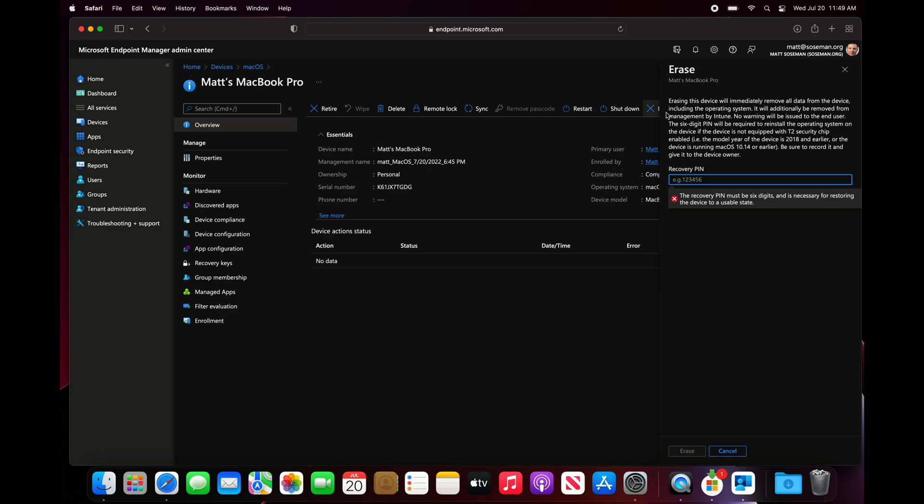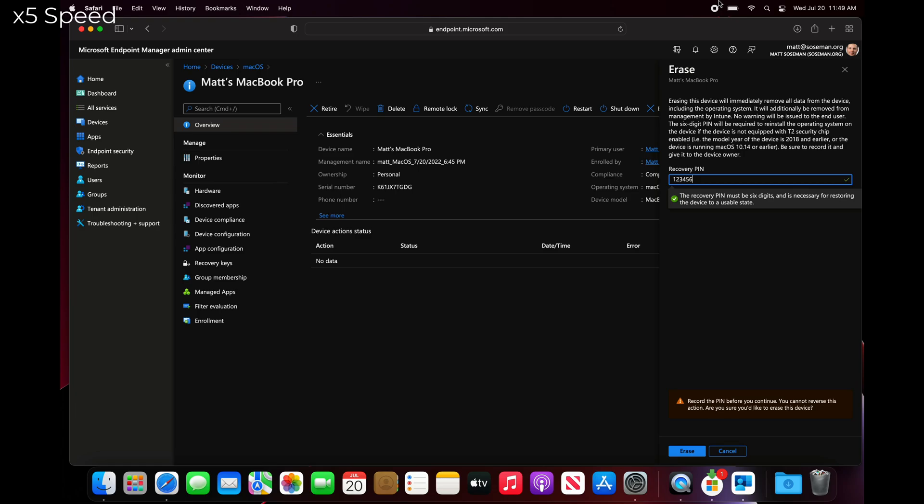Now this is really important. This is warning me that if the computer does not have a T2 security chip, then you have to type in this pin that you set here in order to reinstall the OS. Because this is Apple silicon and it does have a T2 security chip, this actually doesn't matter.